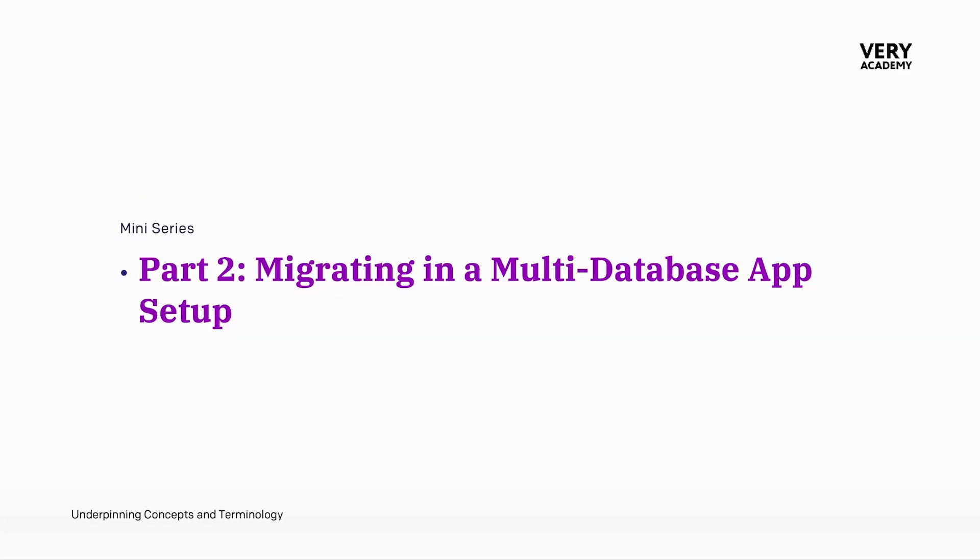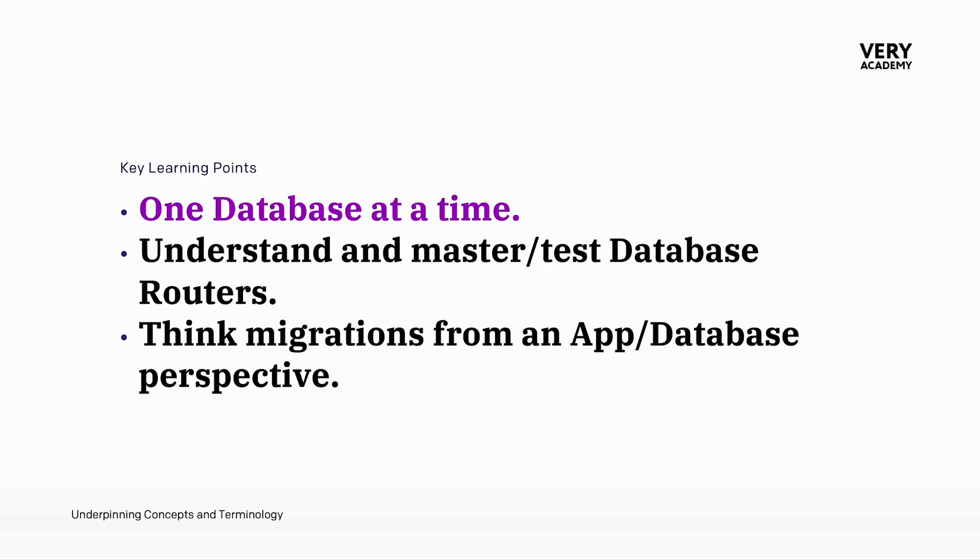This is part two of three of this mini-series, Migrating in a Multi-database App Setup. Let's remember here, in the previous tutorial, we took the first steps of moving towards a multi-database setup. And that's really the key here in my angle. We're just moving towards that. I want to give you some general pointers along the way.